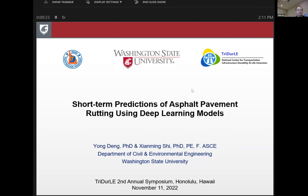Good morning everyone. My name is Yongda and I'm currently working as a research assistant professor with Professor Shen Ming Shi at Washington State University. Today my talk is on short-term predictions of asphalt pavement routing using deep learning models.